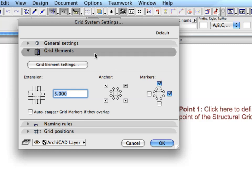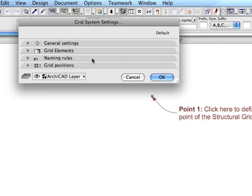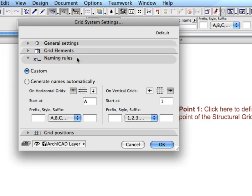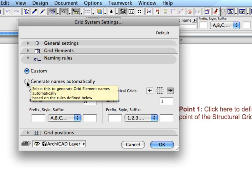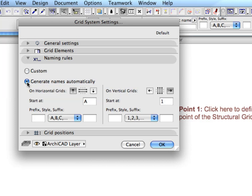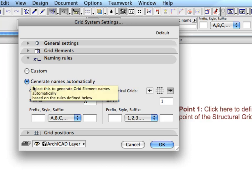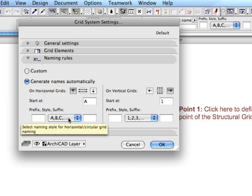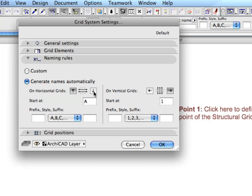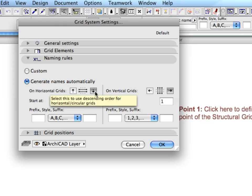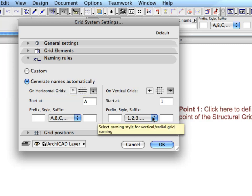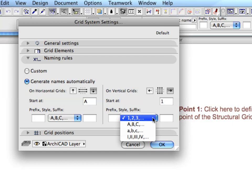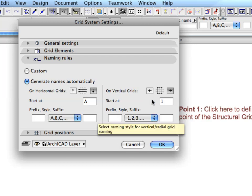In order to define the axis numbering system, go to the Naming Rules panel. Choose the Generate Names Automatically option and set A, B, C and Down for the horizontal axis, and 1, 2, 3 and Left for the vertical axis.